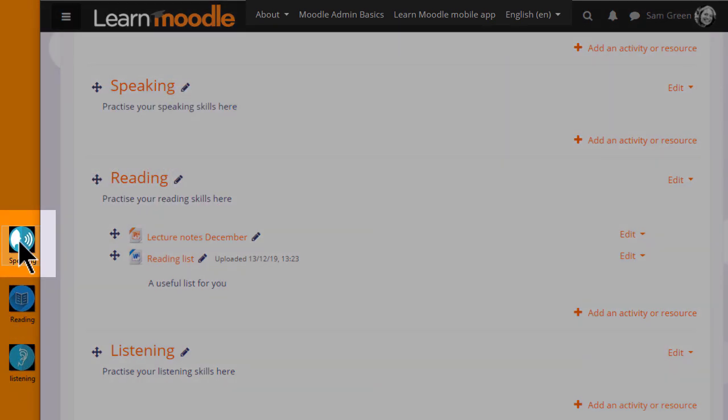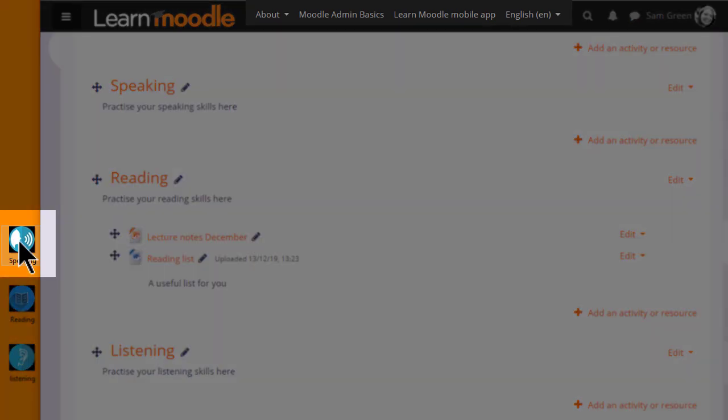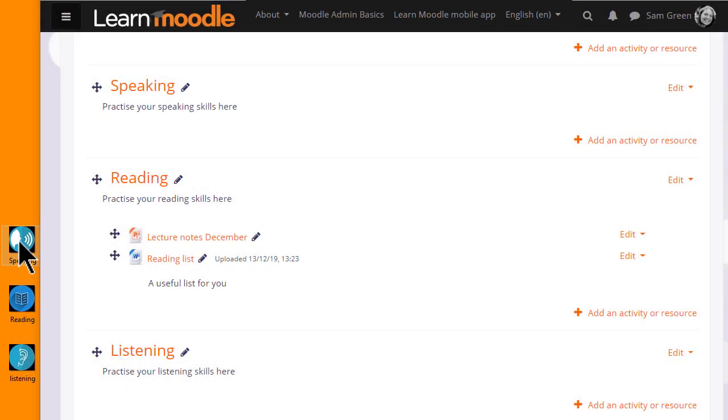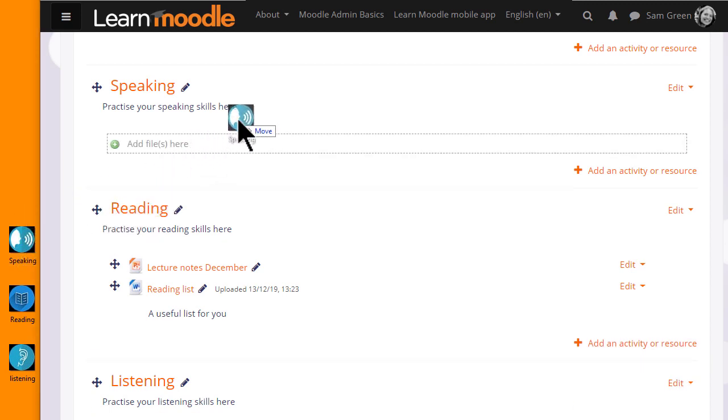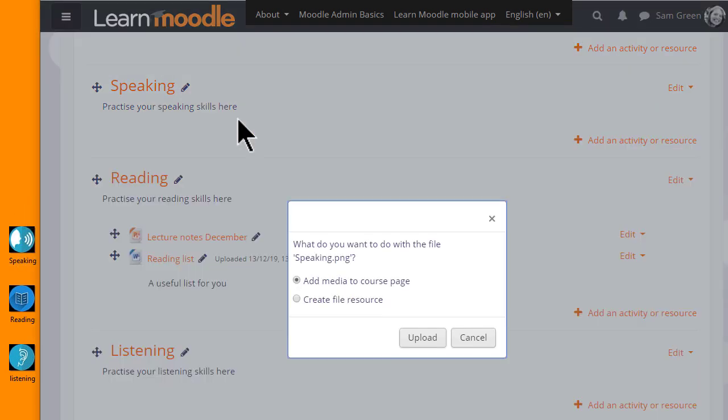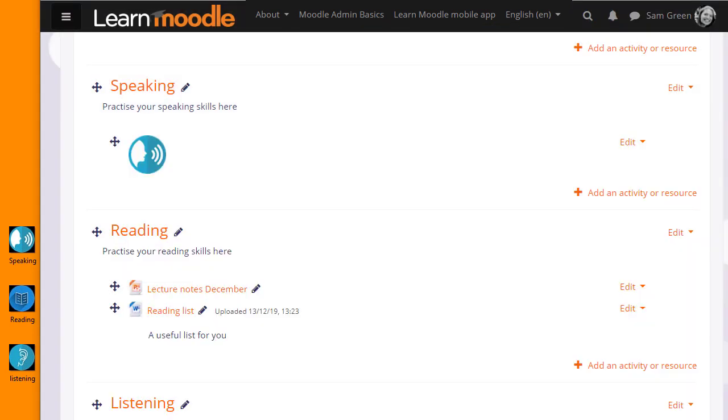I have an image here which I'm going to drag into the Speaking section. When I drag it in, I get a message asking what I want to do with the file. I want to add the image to the course page, and when I click Upload, it displays in a label.